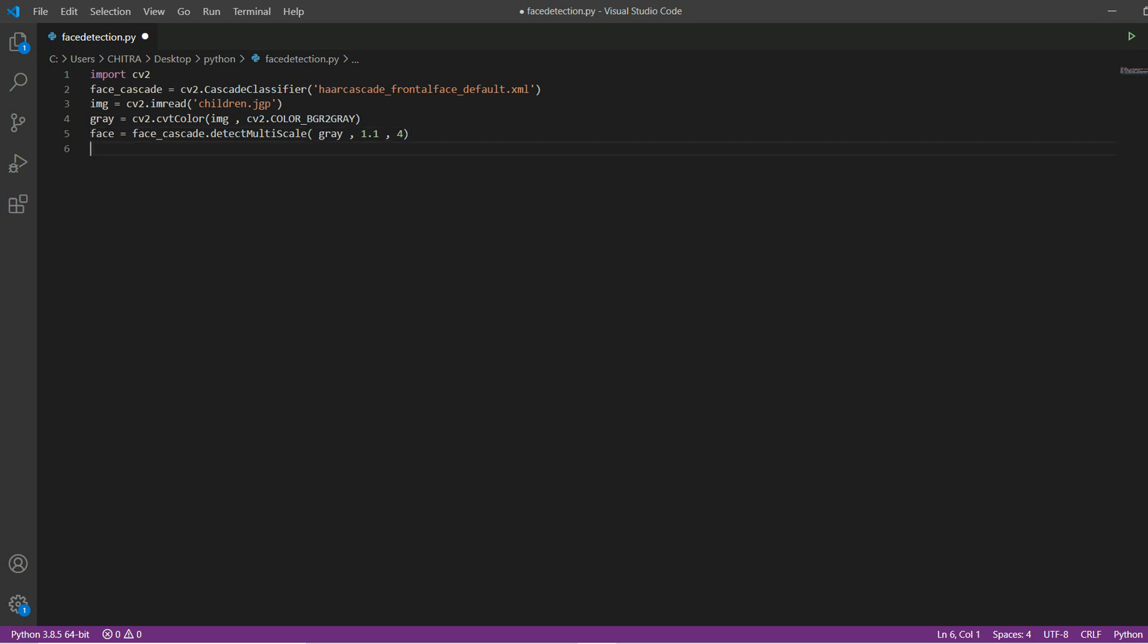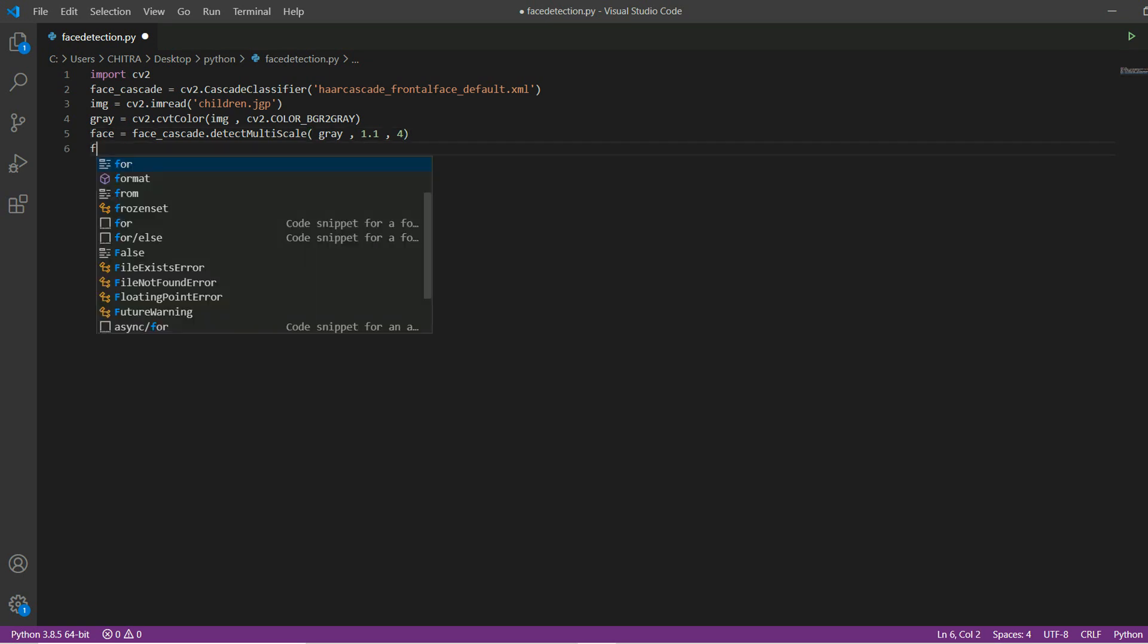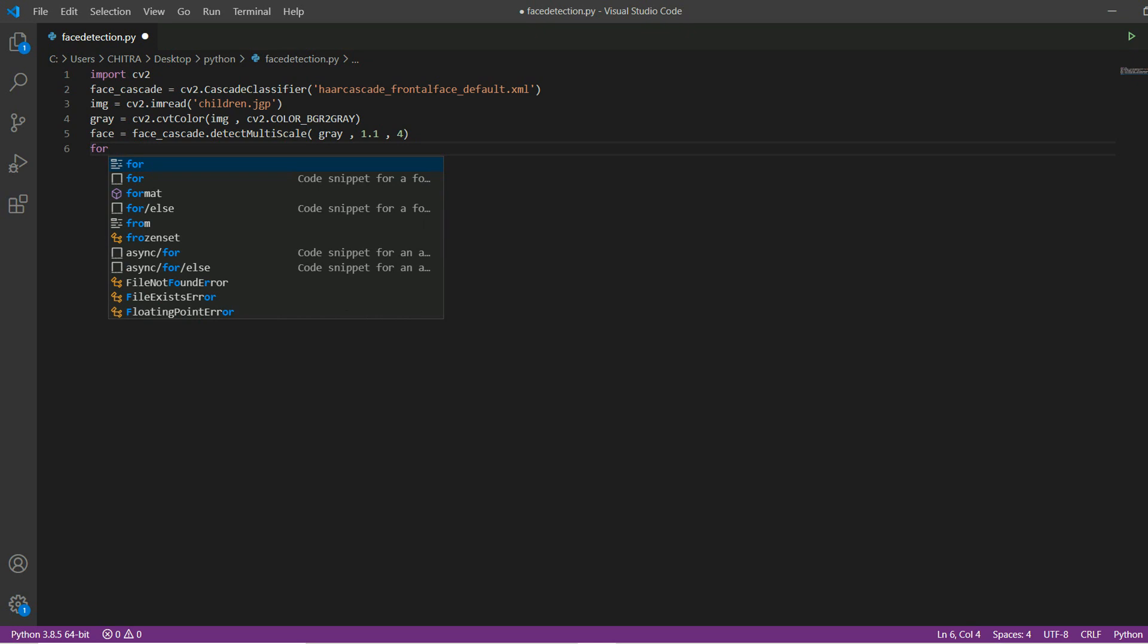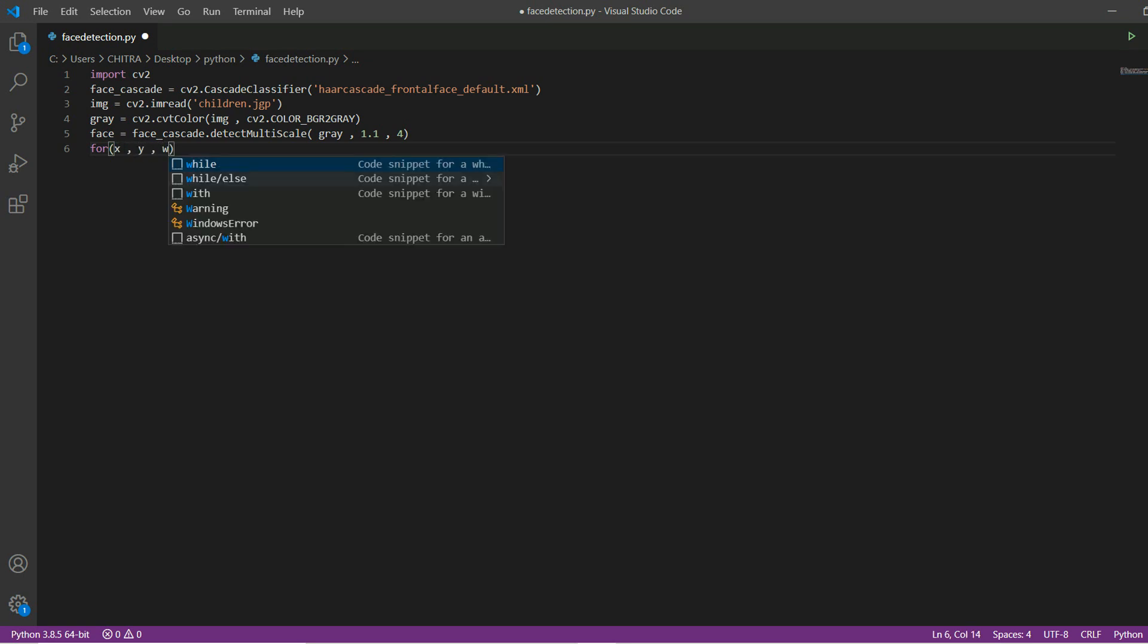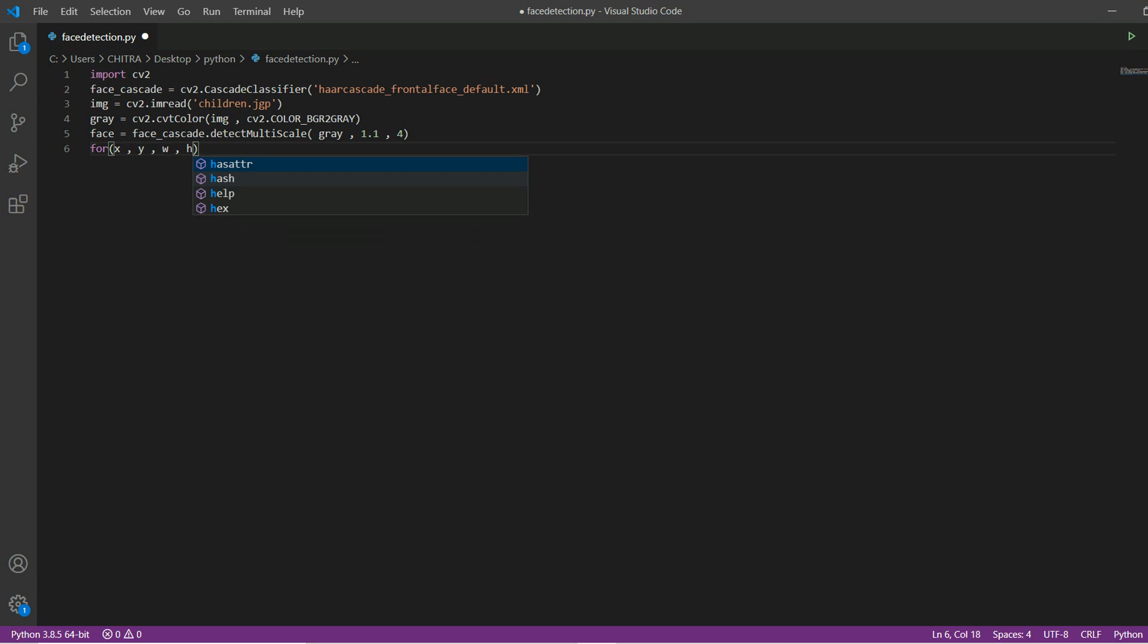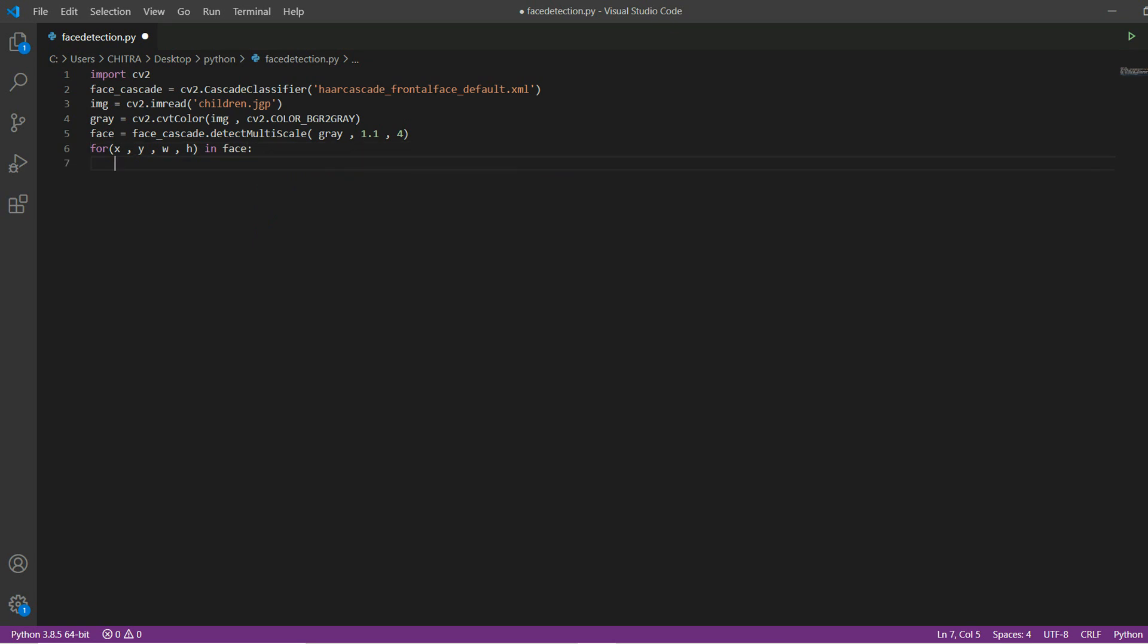Now after this we will apply the for loop for making a rectangle around the face. We are initializing 4 variables for the x,y position and then w is for width and h is for height. And these all are in face. Then inside it cv2.rectangle.